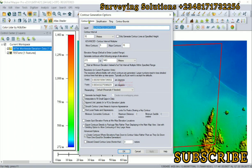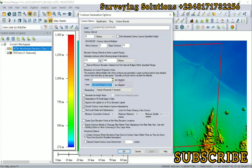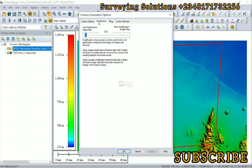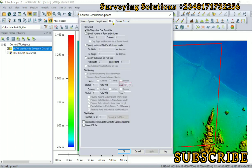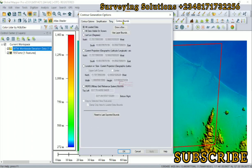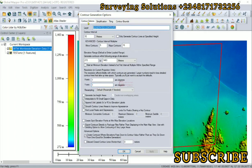We have the layer to generate contours from. The interval is 10 meters. Let's modify this and decrease to 1 meter. There are other options you can check and modify or leave as default. We click on OK.